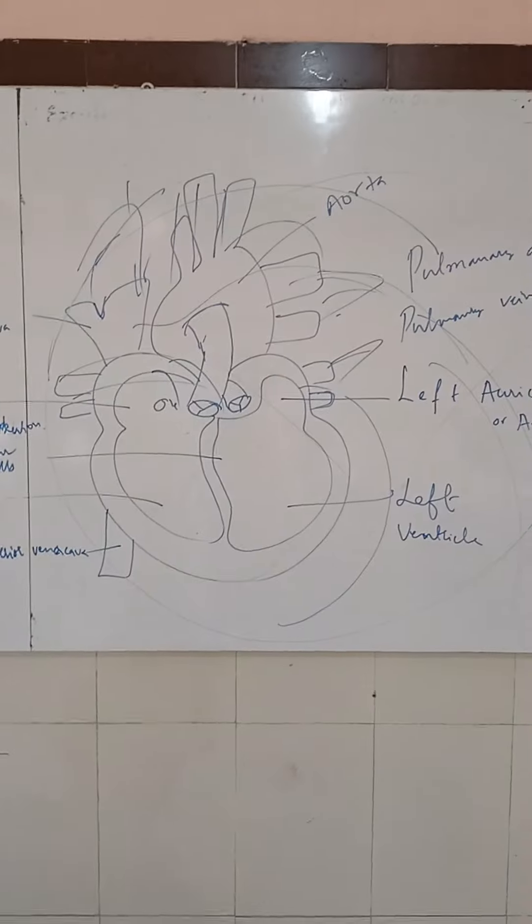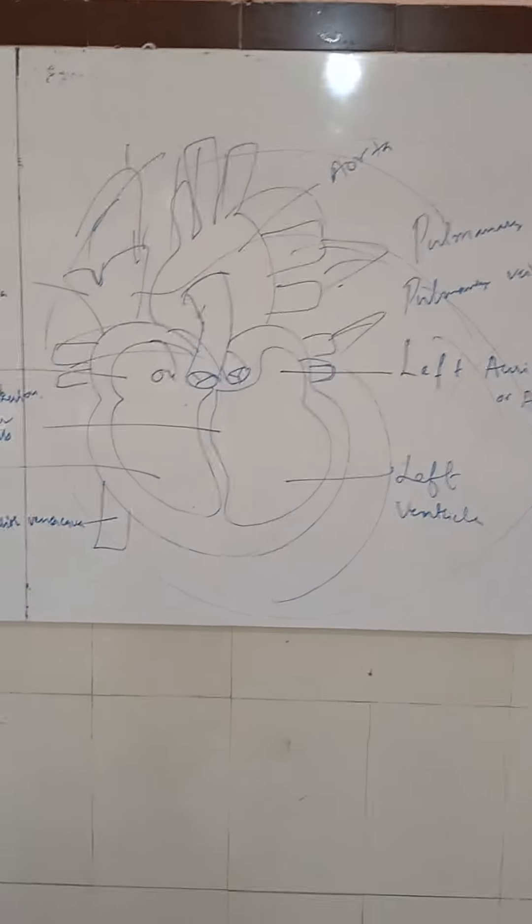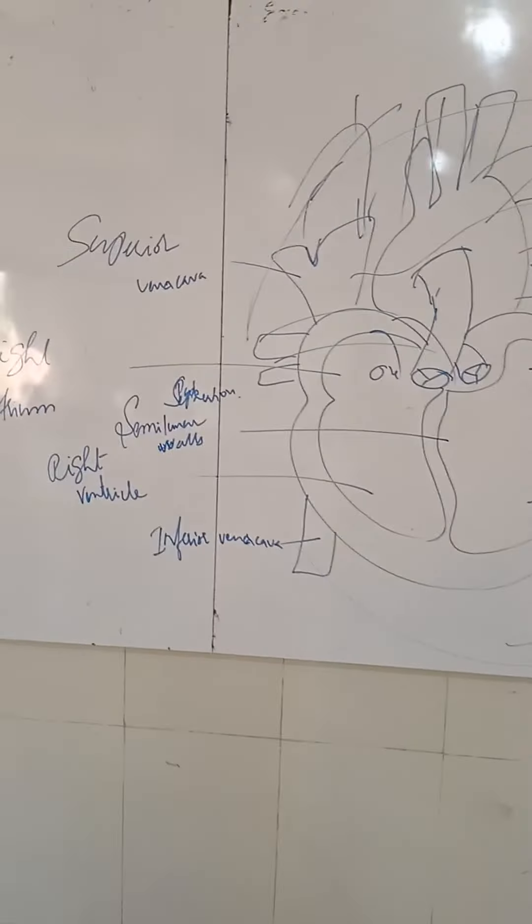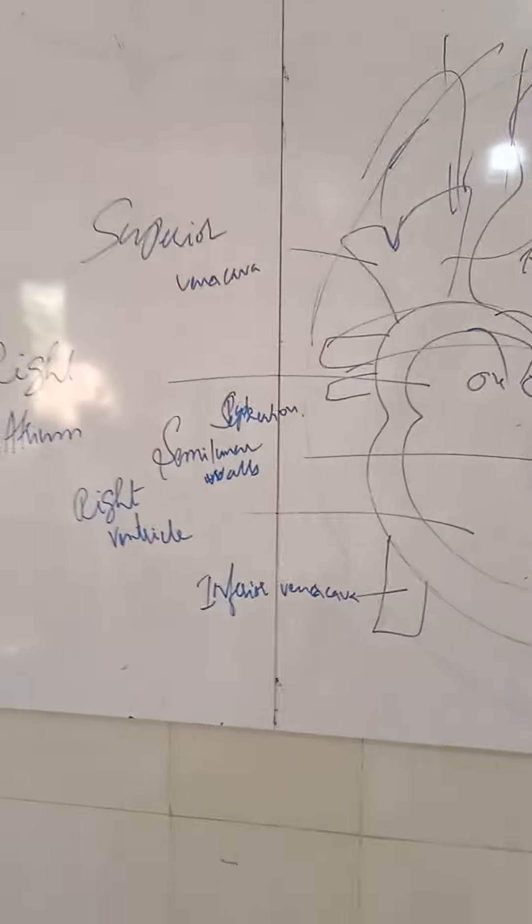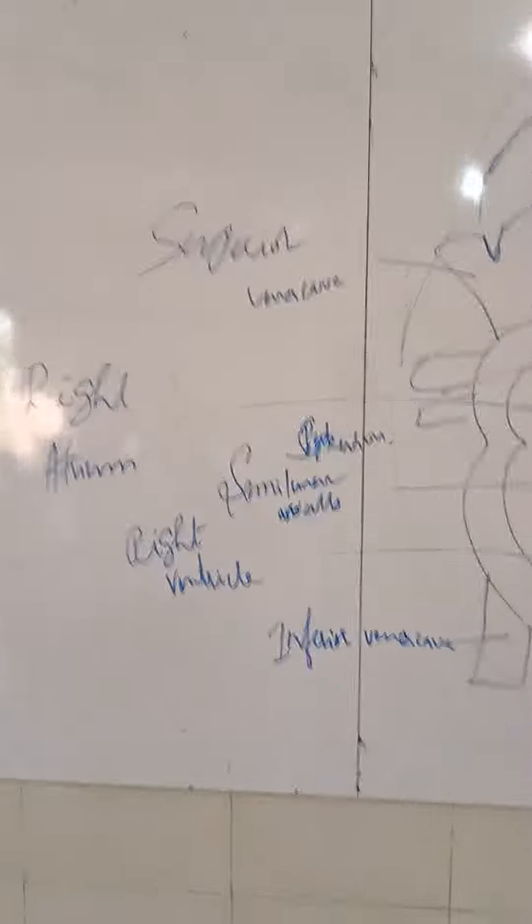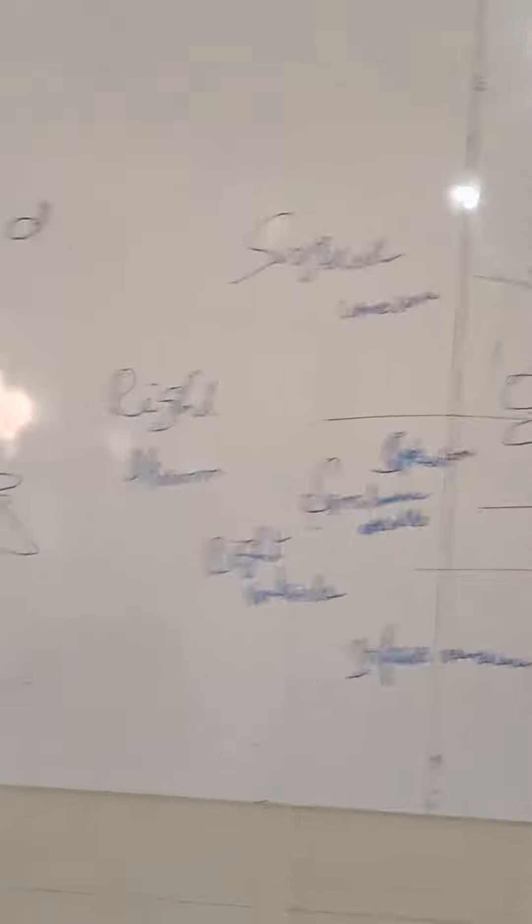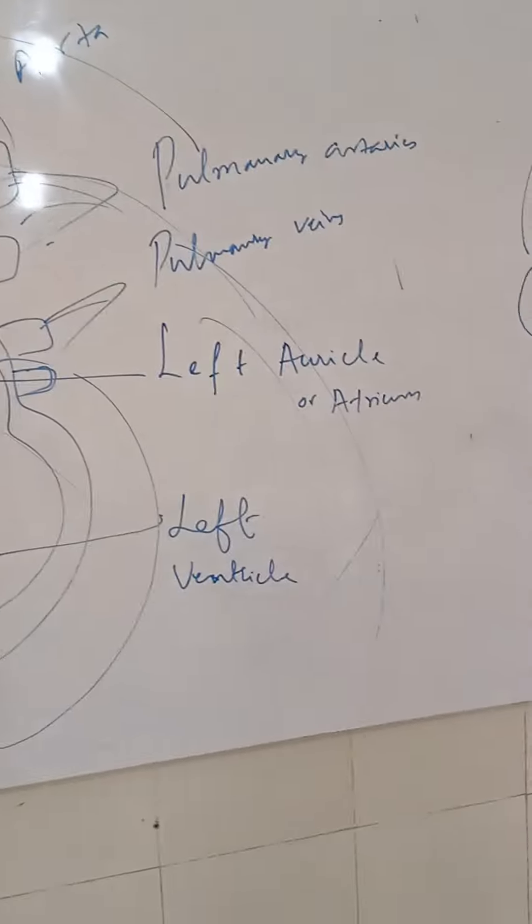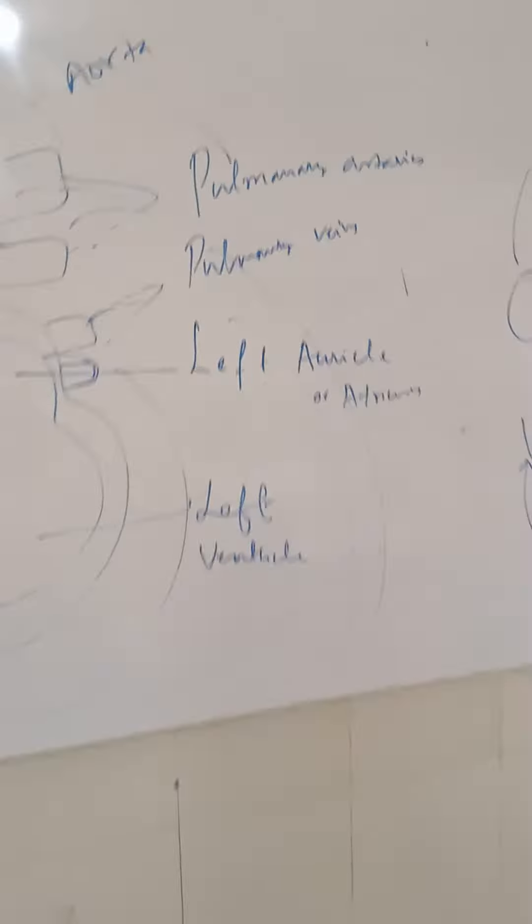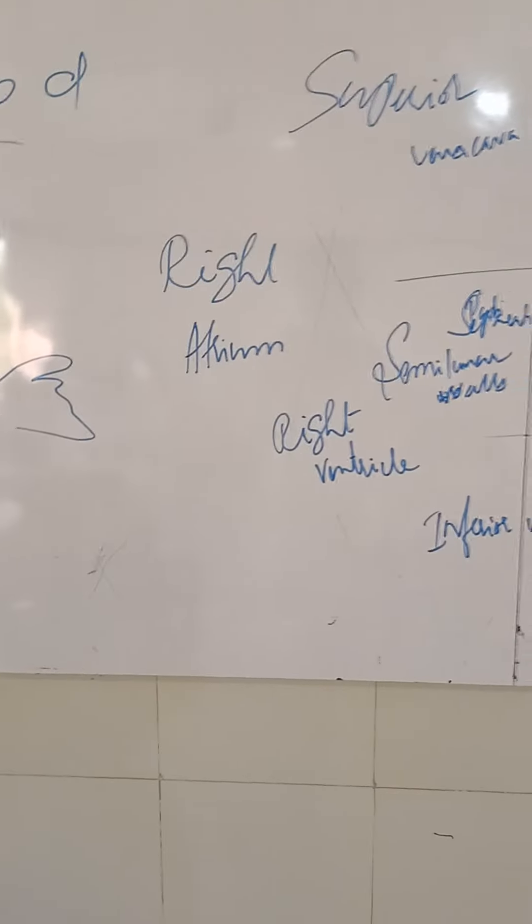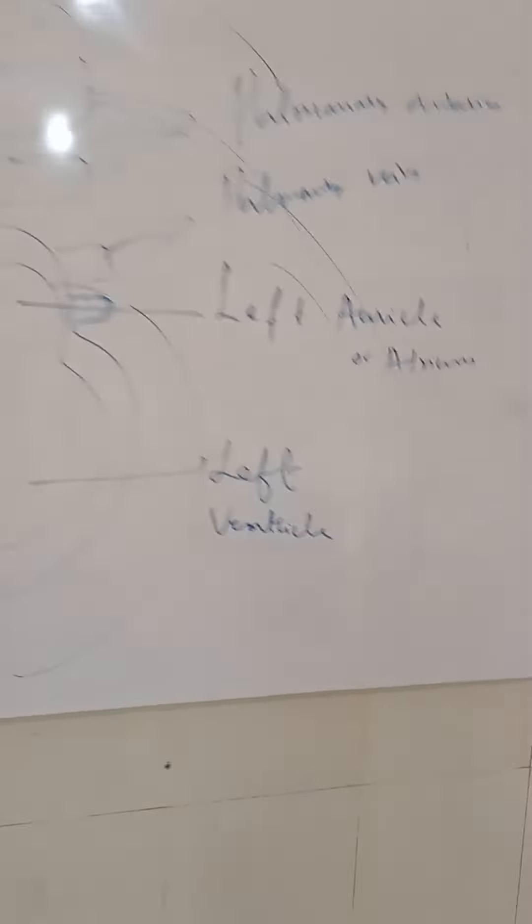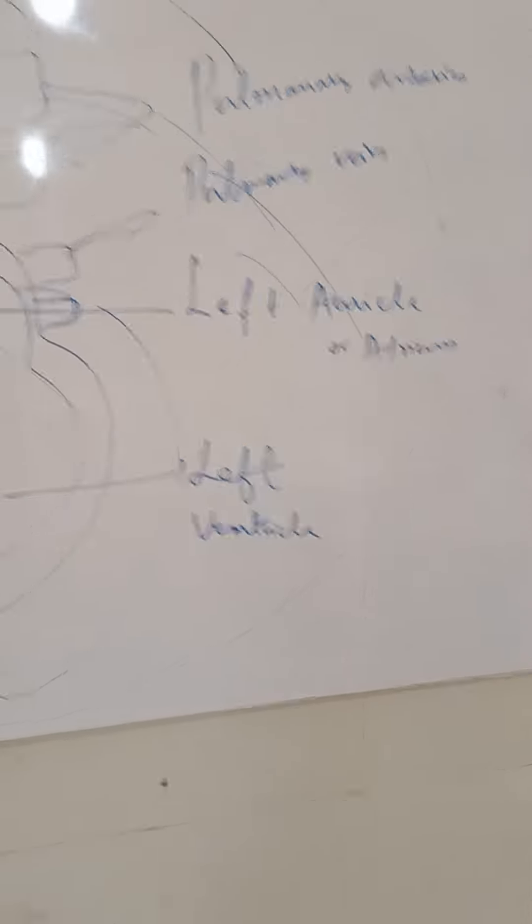Heart is having the parts: right auricle or atrium, left auricle, right ventricle, left ventricle.